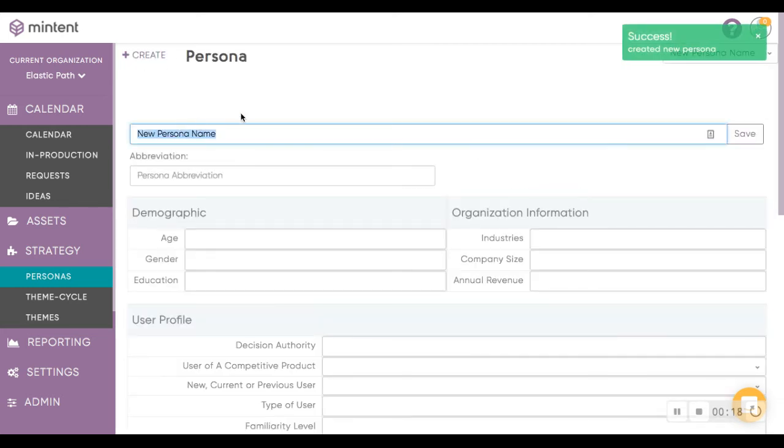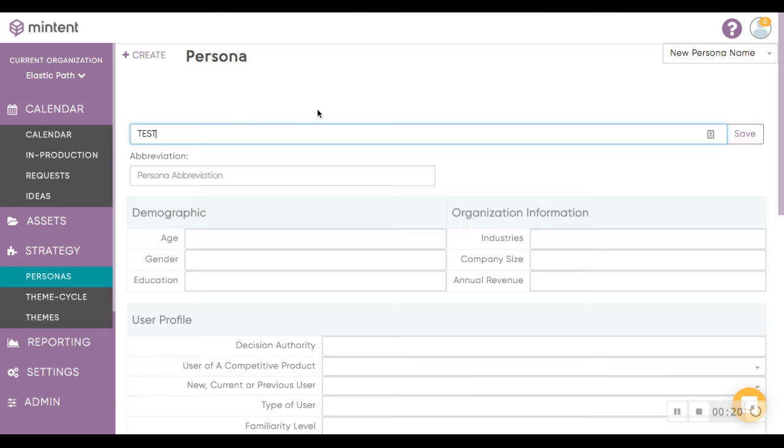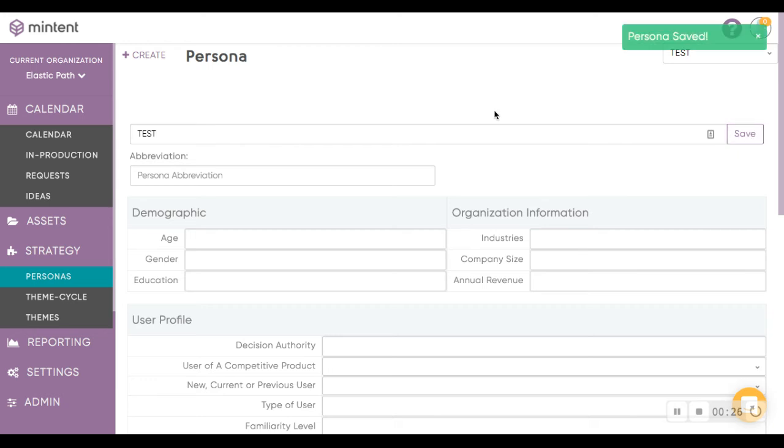You can name this whatever naming convention you want. Let's name it Test for instance and hit Save.